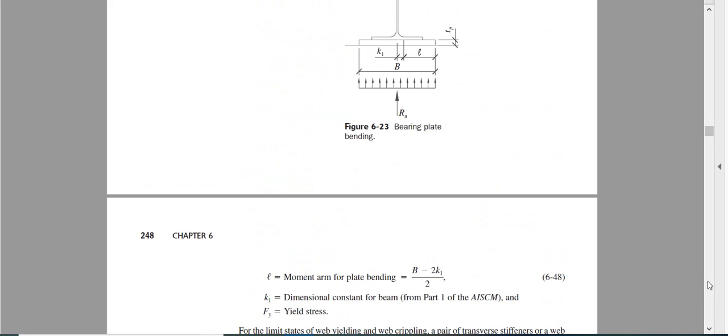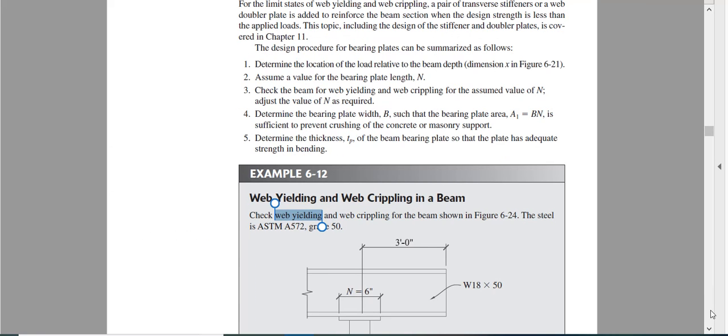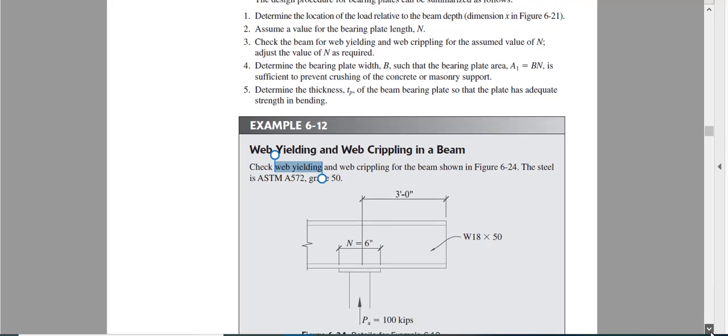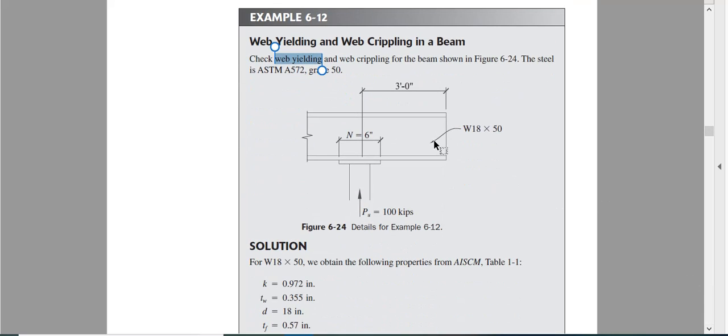These are the two equations we should use to find the capacity for web yielding. Let us see what is here in the example. What is given? What is our x?